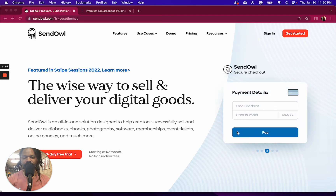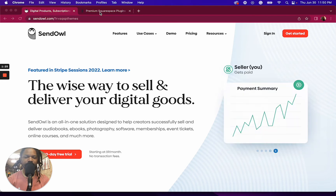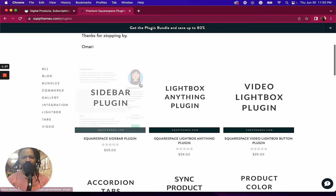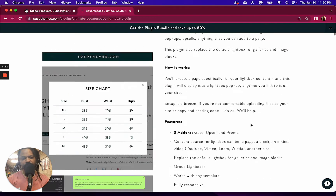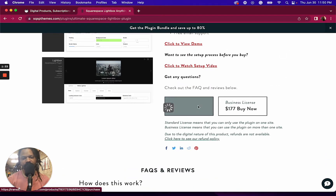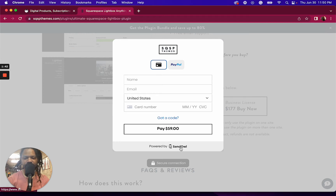Another reason why I started using Sendow was the marketing features they have. But even before we get into the marketing features, there's the ability to customize the checkout. Let's pull up one of our plugins here — say we want to buy the standard license. This is the lightbox checkout that pops up. You can see it's powered by Sendow.